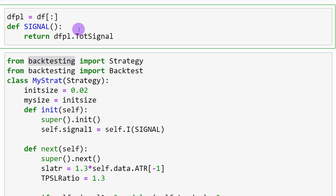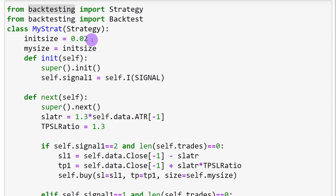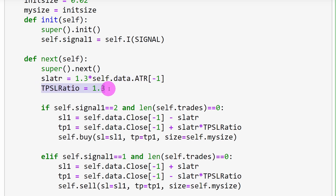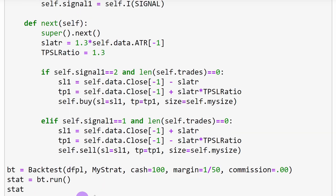We take 2% of current equity to trade with as the position size. First, we test the ATR-related stop loss: 1.3 times the ATR distance as the stop loss, with a take profit to stop loss ratio also set to 1.3. We test with a $100 starting account, with a margin of 1/50 (leverage 1:50).